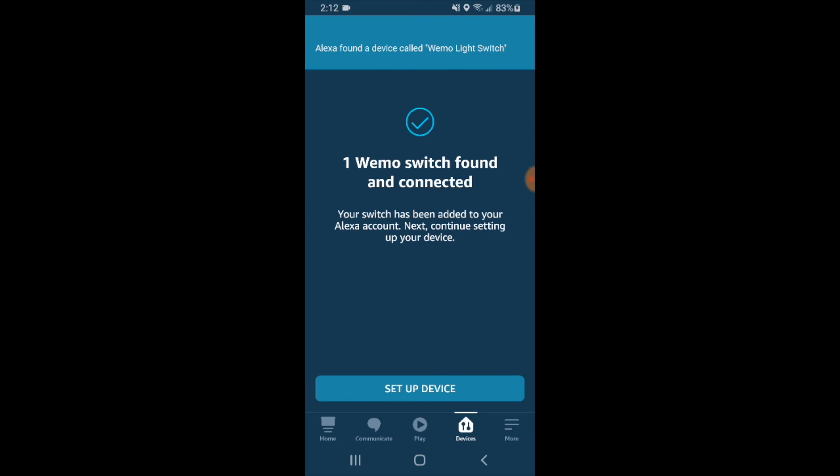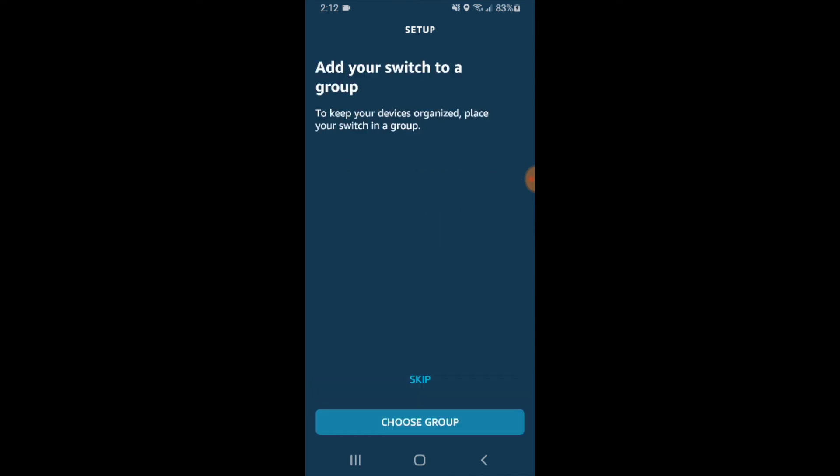Our Wemo device has been found and connected to Alexa. We're going to click on set up device down here at the bottom. It says add your switch to a group. I'm just going to skip this, but you could add your switch to a group if you wanted it grouped with devices in the same room.